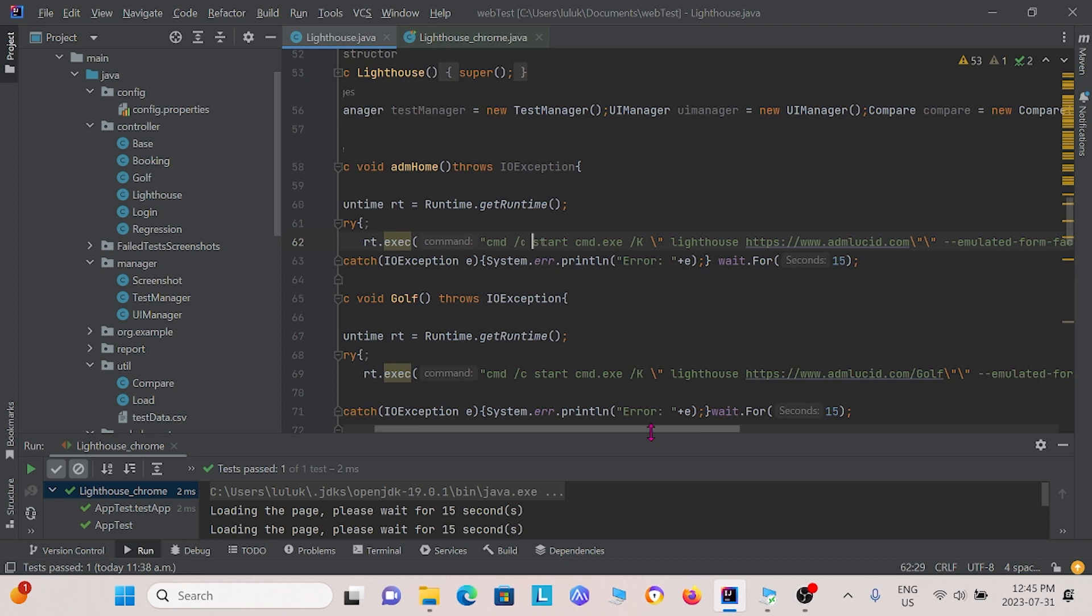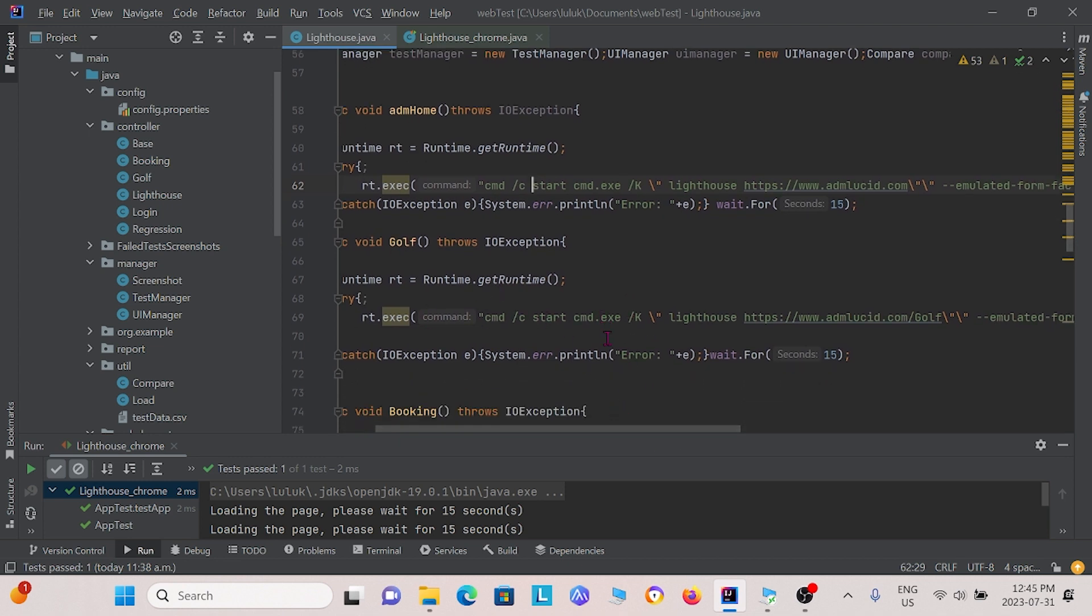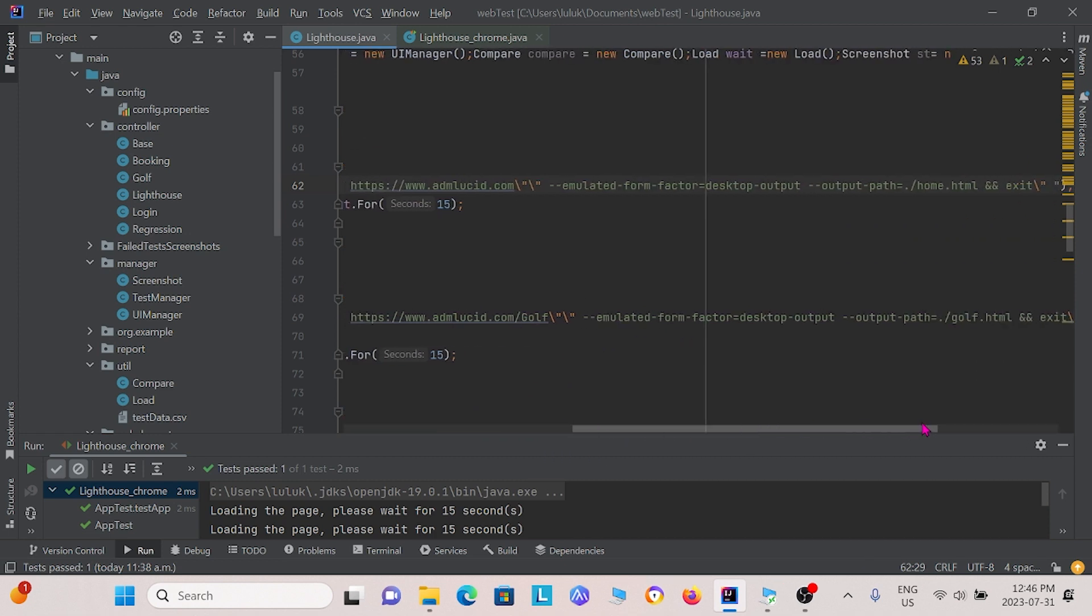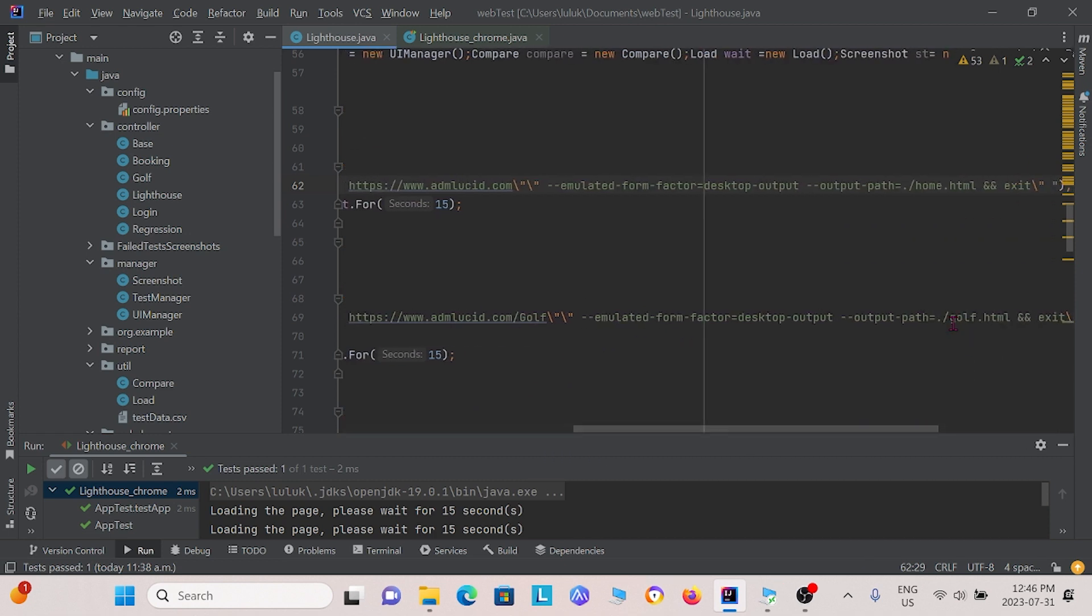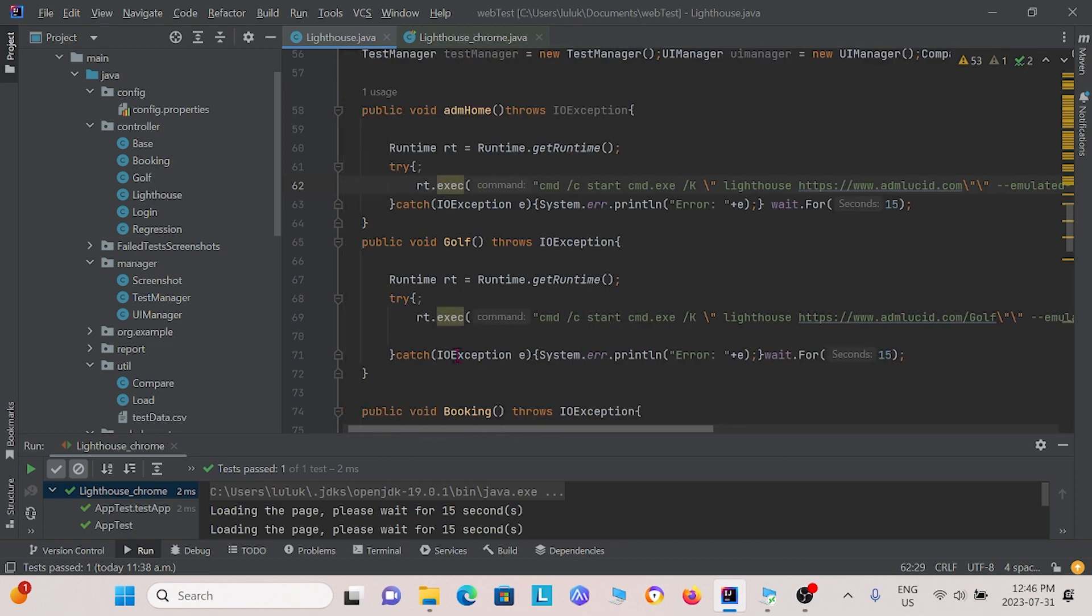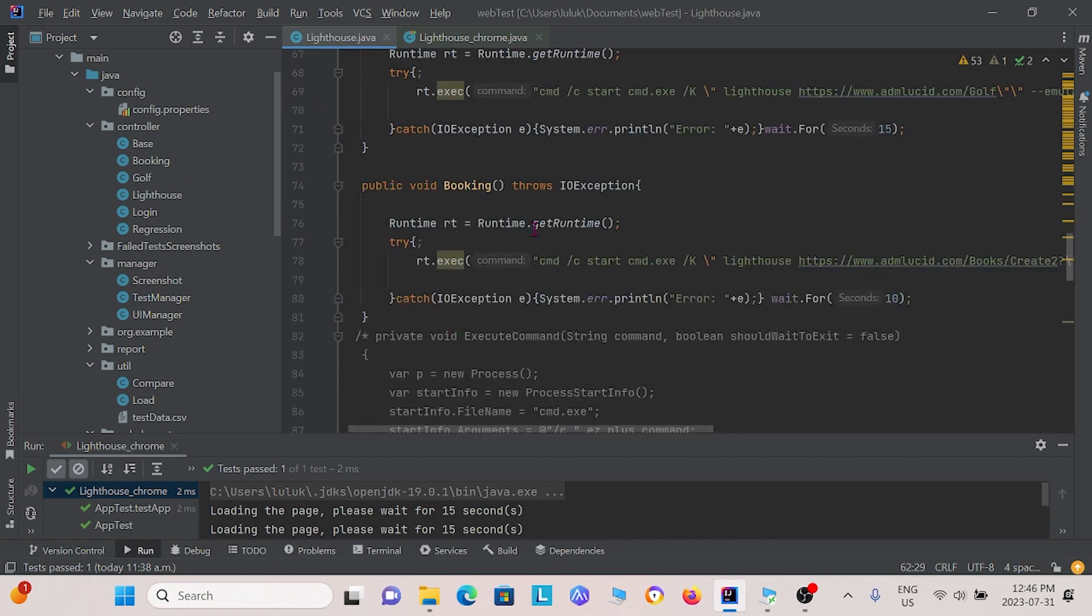And we see that it calls Lighthouse onto this home page URL. And then it also specifies the output of our file. Similarly, for the golf one, we have a similar command except the URL is now the golf page, and the output is now golf. And this is continued for the booking method as well.